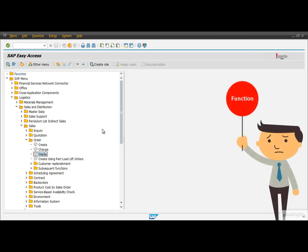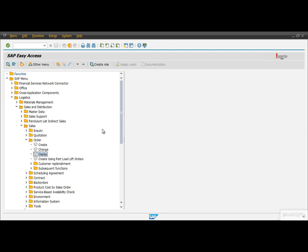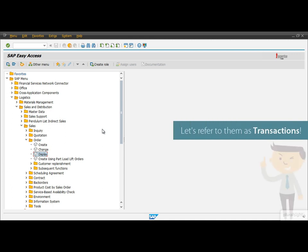So far I've mentioned the word 'functions' many times in this course, but the proper name for them would be 'transactions'. In SAP we execute transactions, not functions. So from now on, let's refer to these functions simply as transactions.